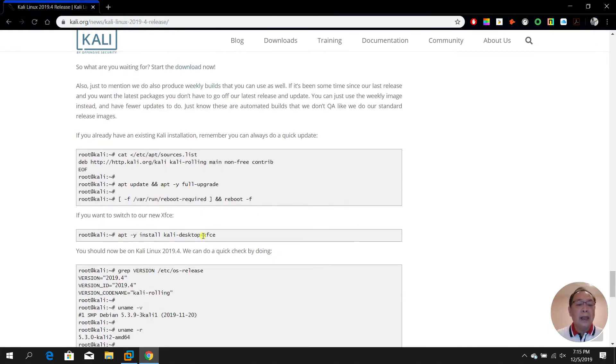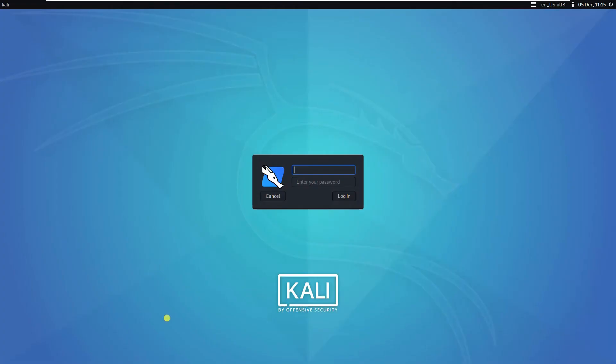Let's have a look at this Kali. Let me log on as usual - root and tor.